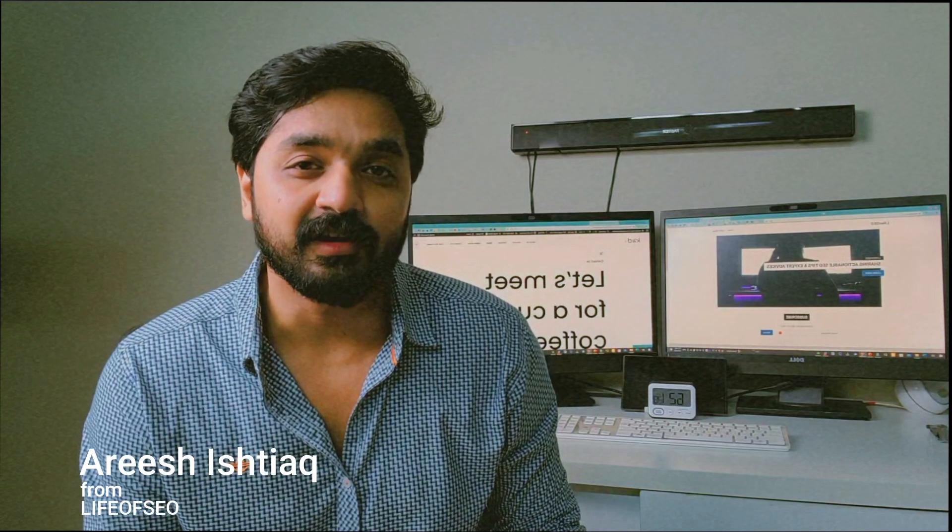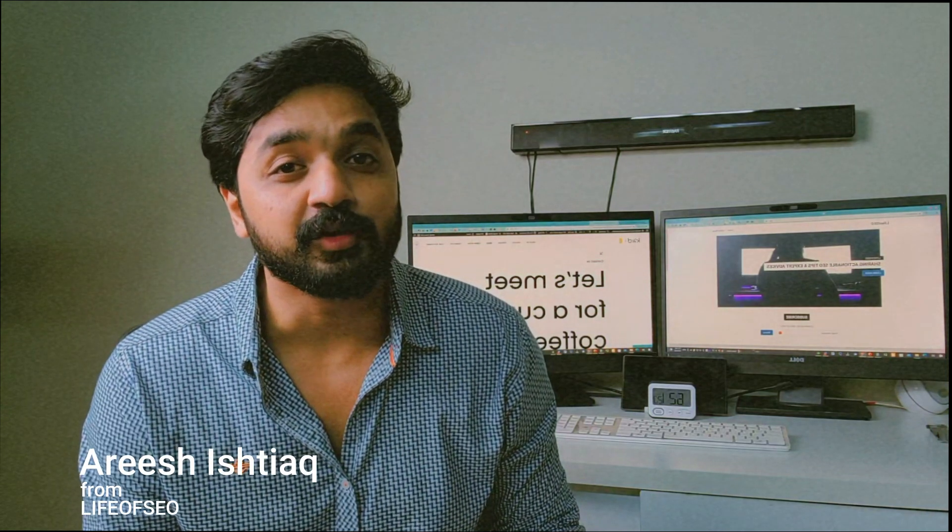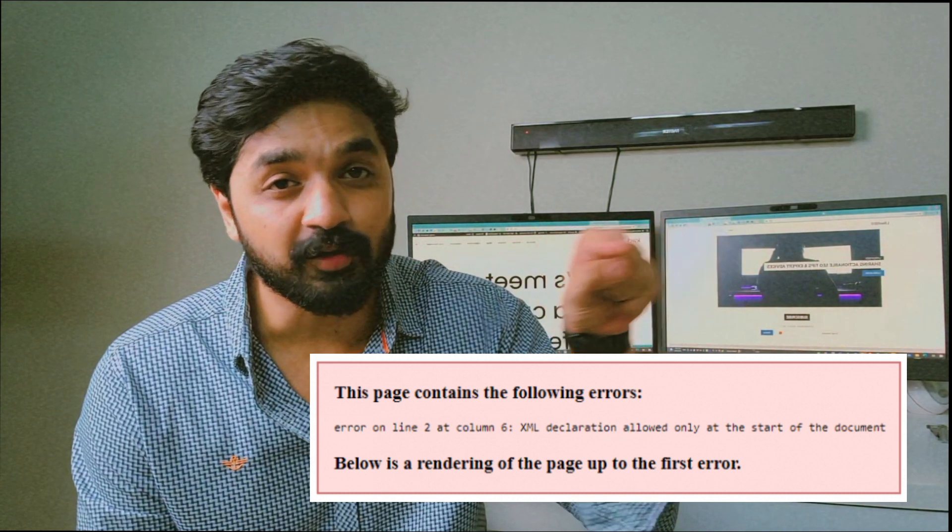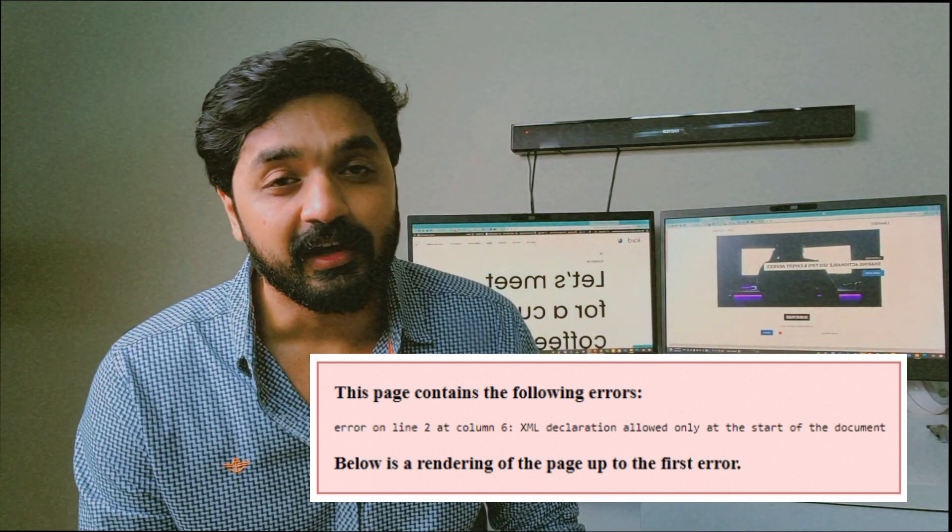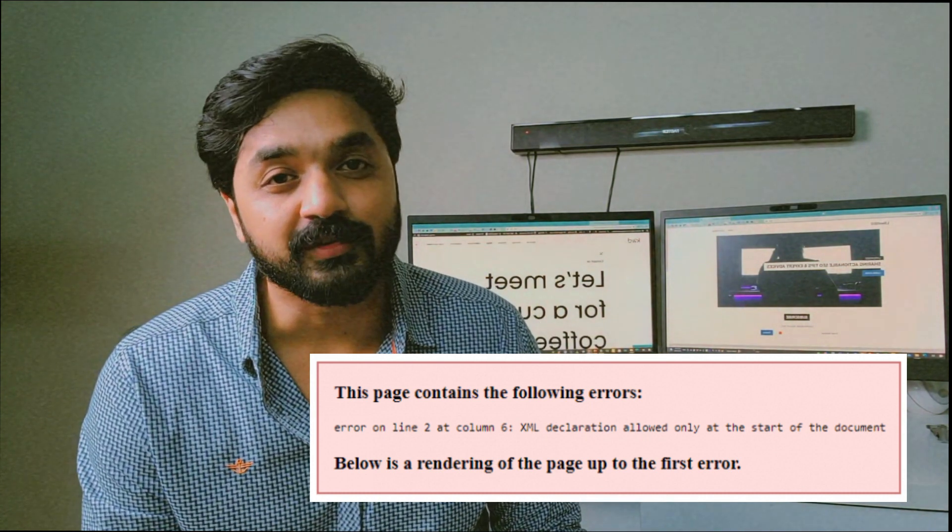Hello everyone, this is Arish Ishteyak from Life of SEO and today I'm gonna make you fix this WordPress error in your WordPress website.